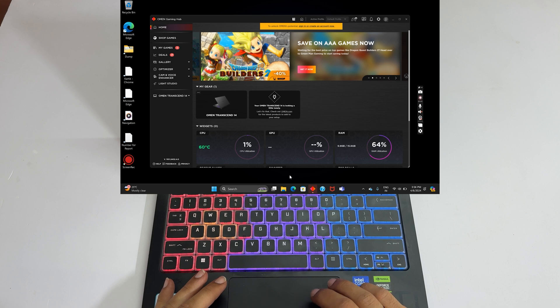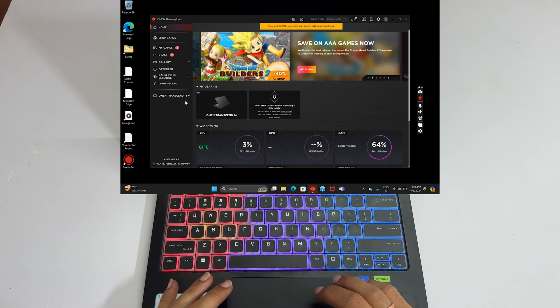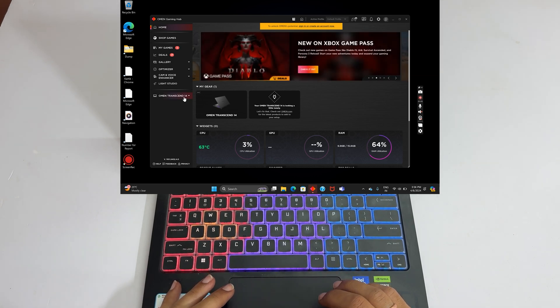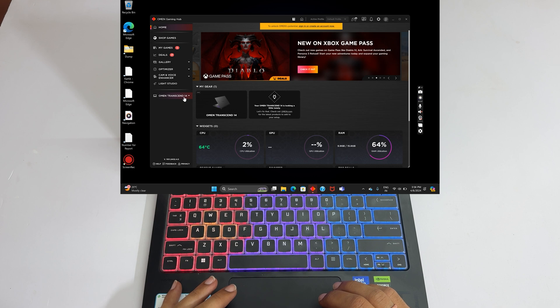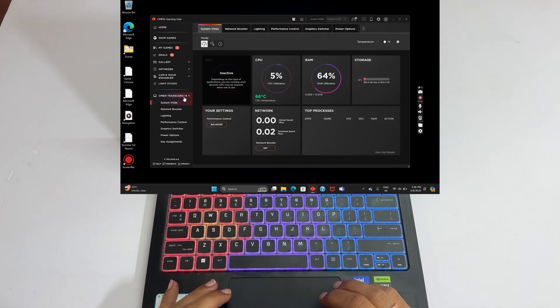Now from this left menu, select your laptop model. In my case, it is Omen Transcend 14. Next choose Lighting.